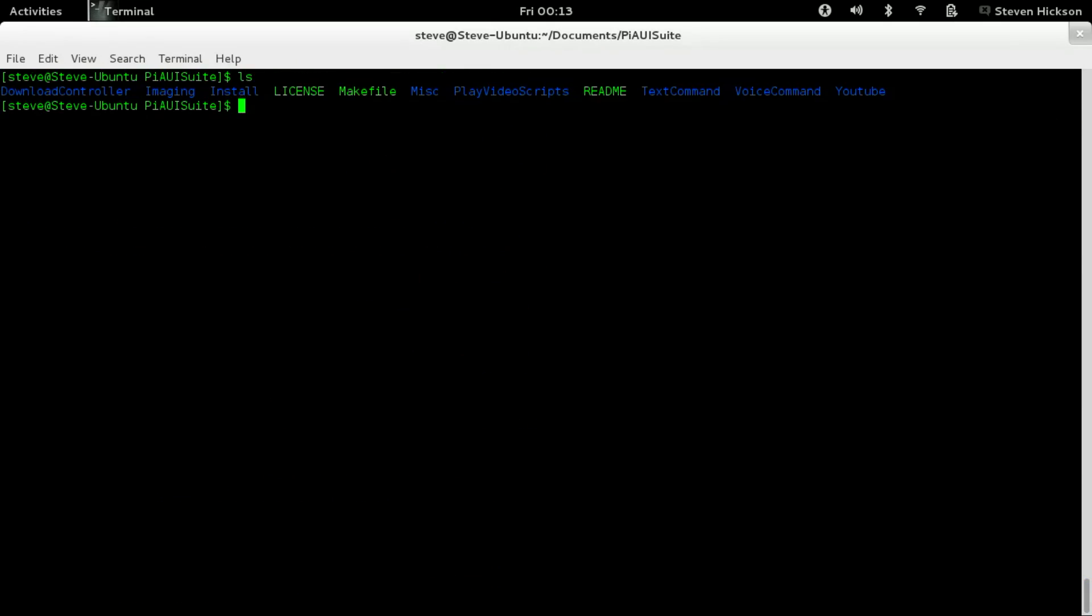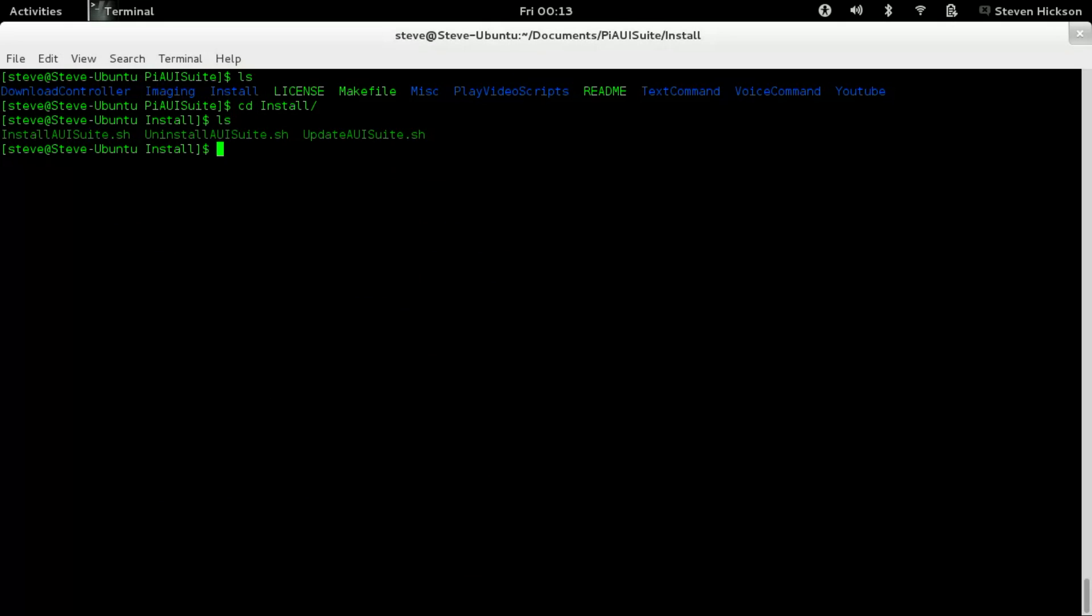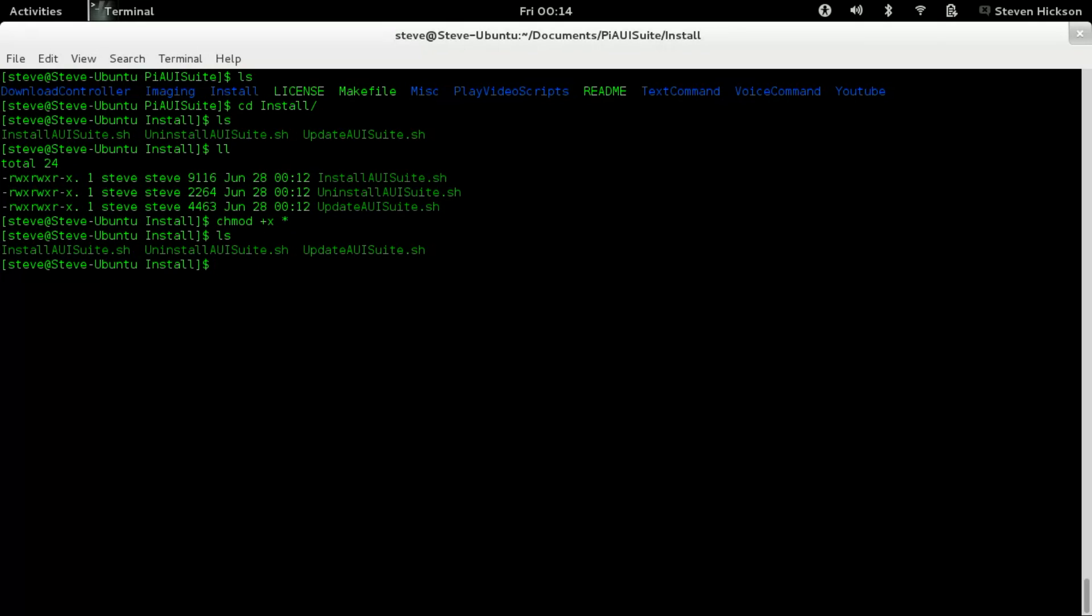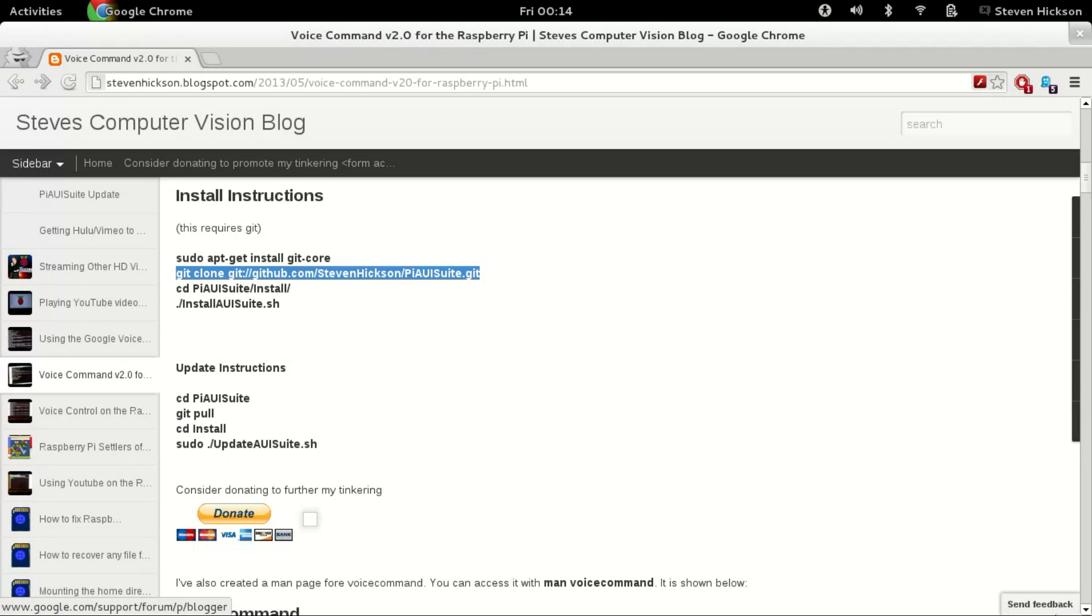So now we should cd into install. And if you ls there, you see three commands. Now you should be able to type in and auto tab complete. Because git, the way it works, it should keep your files as executable. If it doesn't, see it's got that rwx there. If it doesn't, you can always do chmod +x star. And we're going to make everything executable in this folder. Because they're all supposed to be executable anyways.